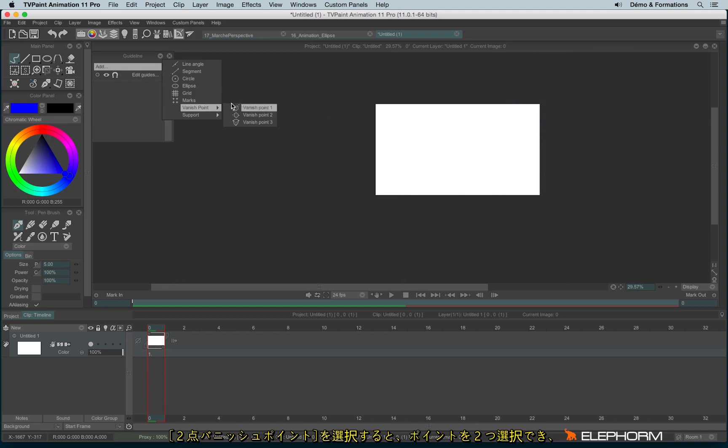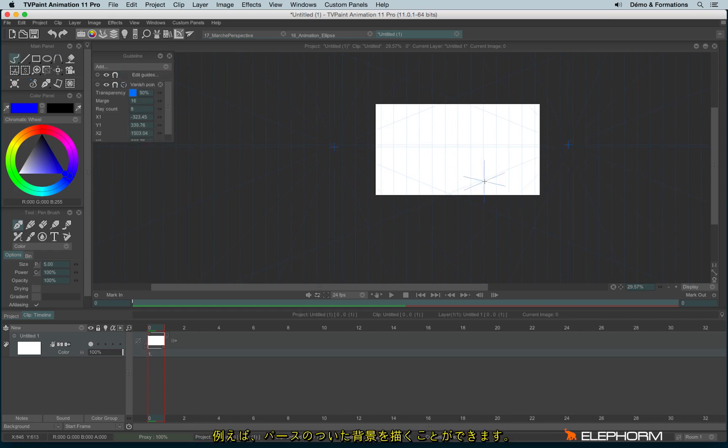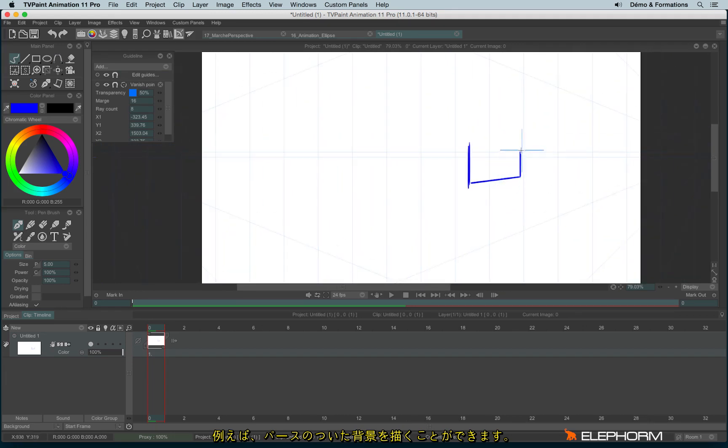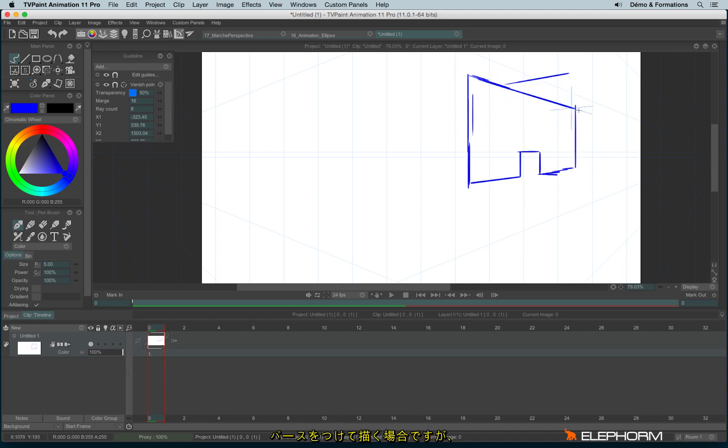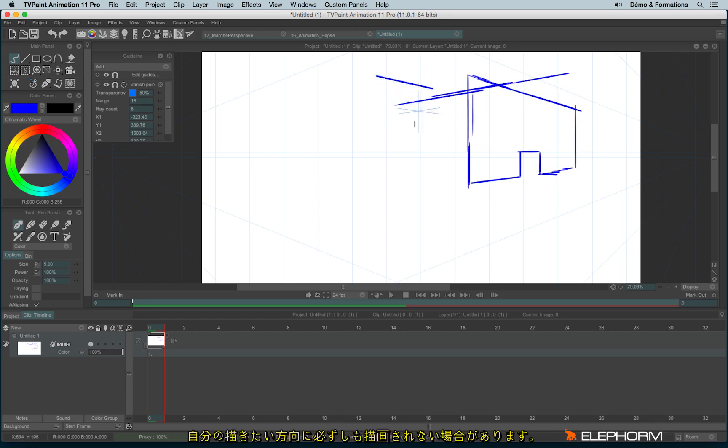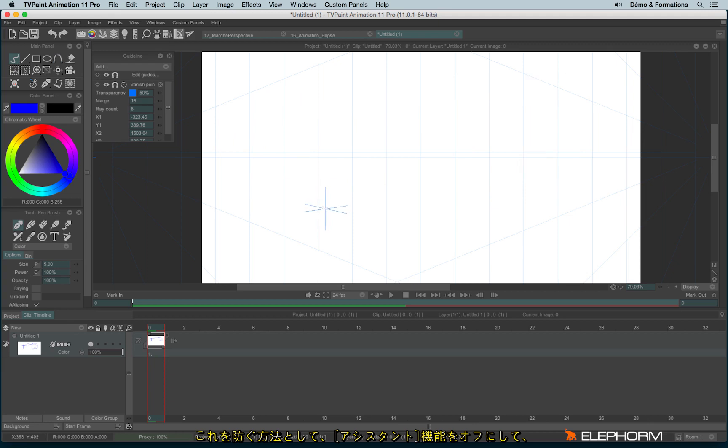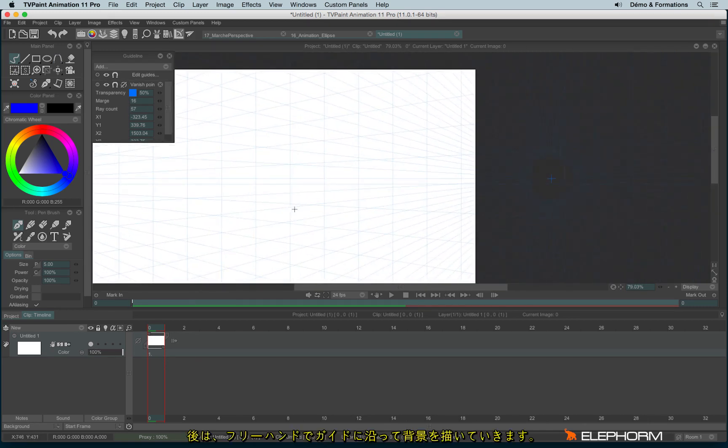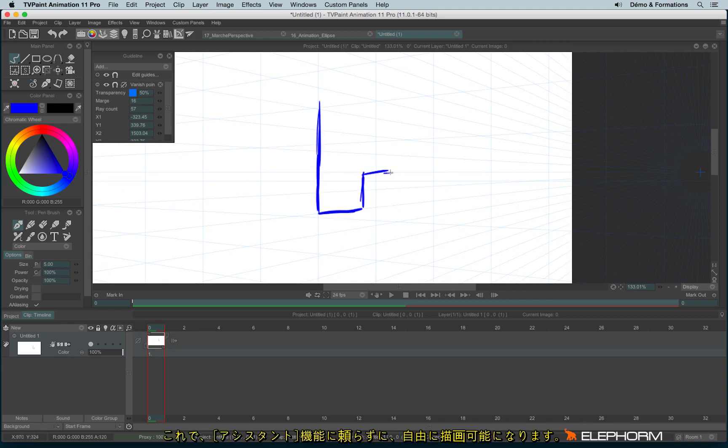Another one with Vanish Point 2 where I can define two vanishing points in order to draw perspective backgrounds. Anyway, you'll notice that sometimes it's not easy to use the perspective line since following the direction you are about to use, the perspective line will make the choice for you. So, my advice, disable the assistant, increase the ray count, and use the guide just as a guide without using the assistant. And so, if you have to draw a town, just use your brain and your eyes.